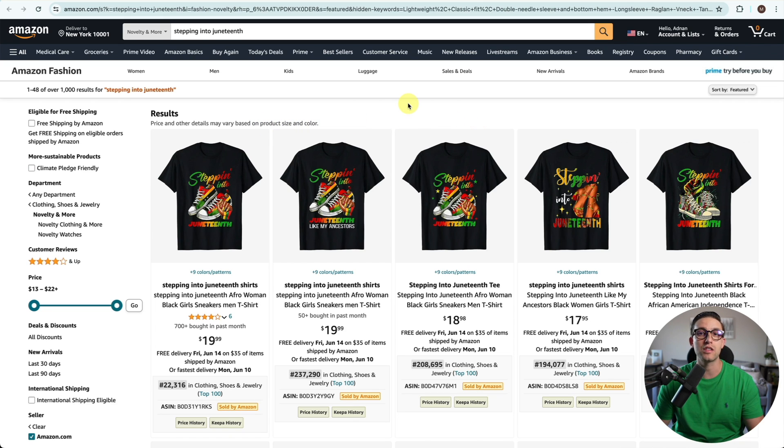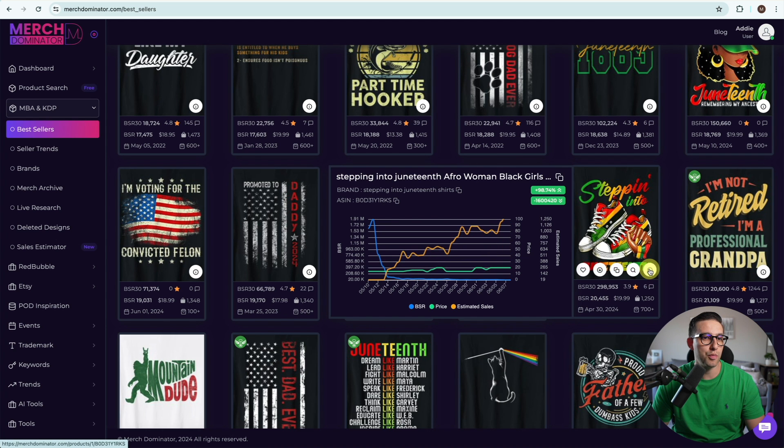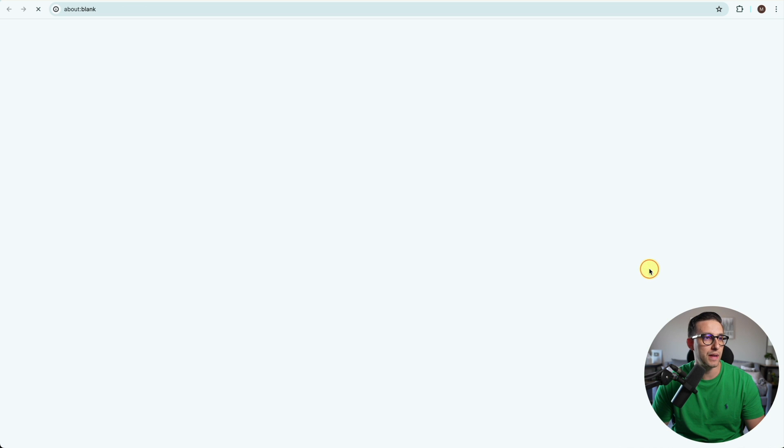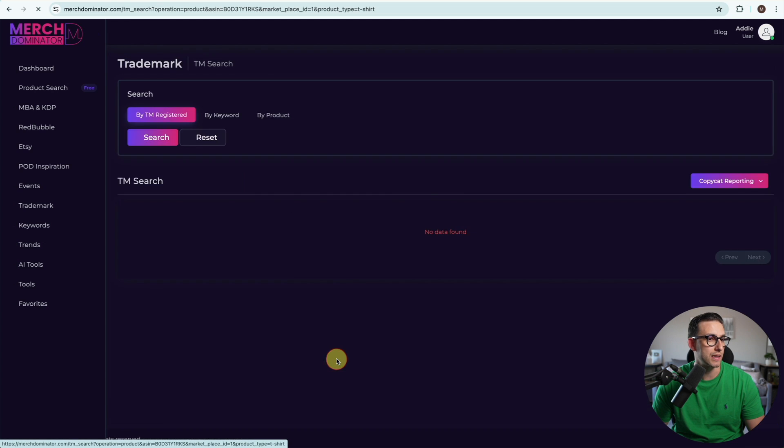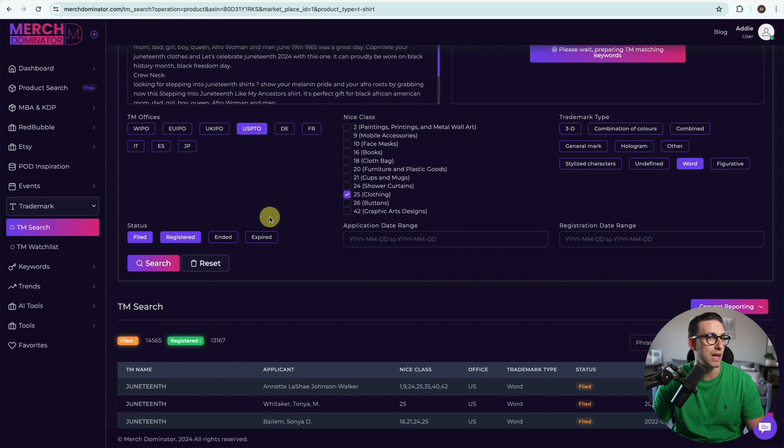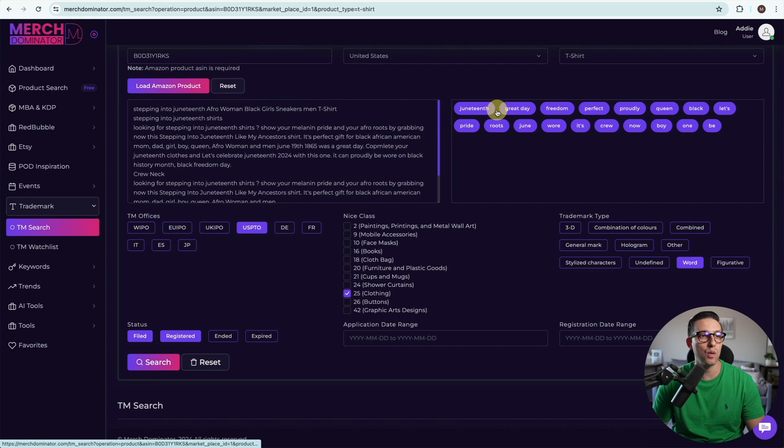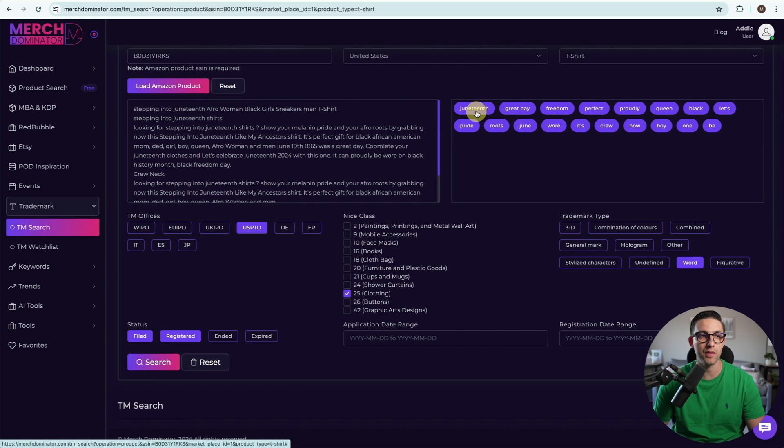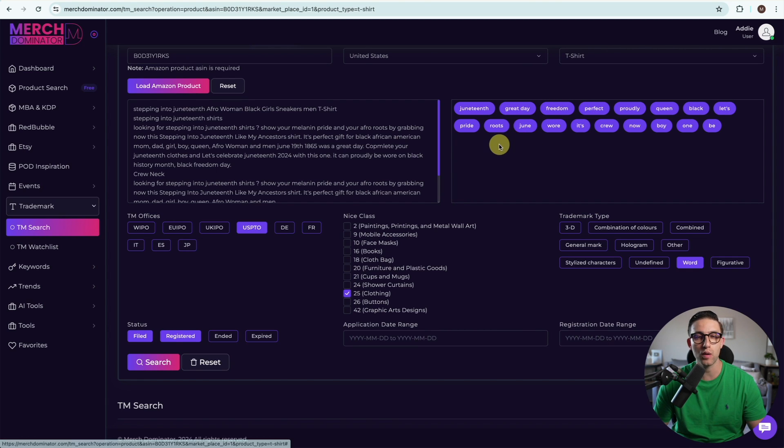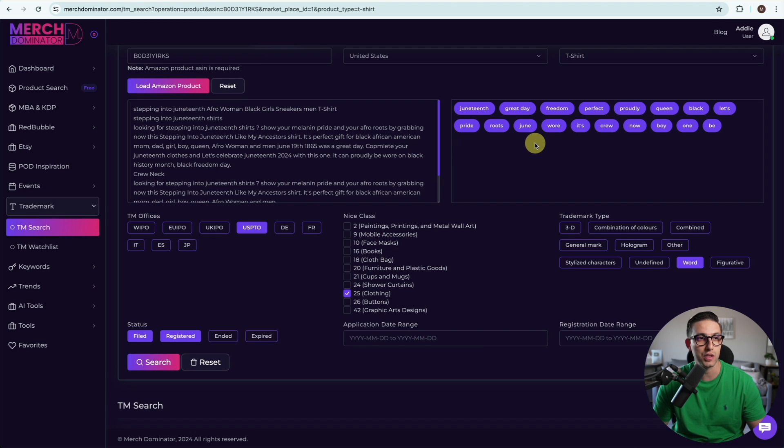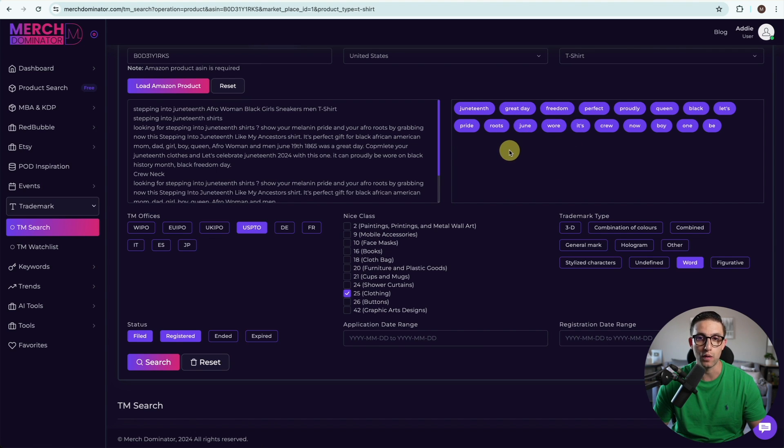The next bit is checking the trademark to make sure there's nothing trademarked in this niche. I'm going to open the details page in Merch Dominator and click on TM, and it's going to scan the entire listing for any trademarks. We can see some keywords trademarked, however these keywords are normal keywords, so it's okay to use them. If it was something like Disney or Gucci, obviously we can't use them.